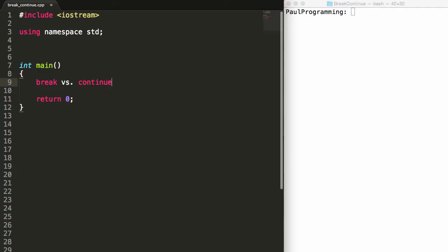Hey everybody, this is Paul. In this video I'm going to be explaining the difference between the break and the continue keywords that are used in C or C++.